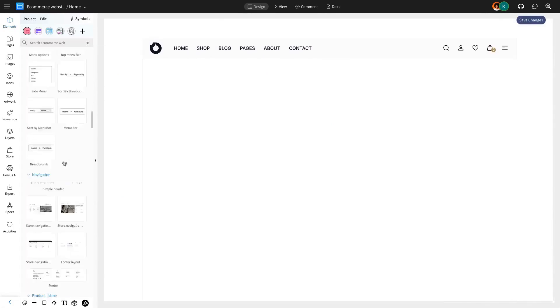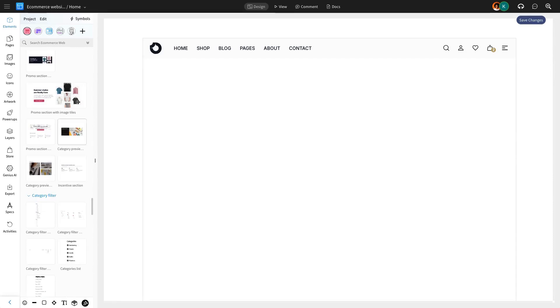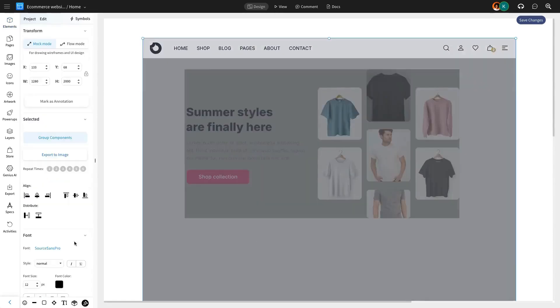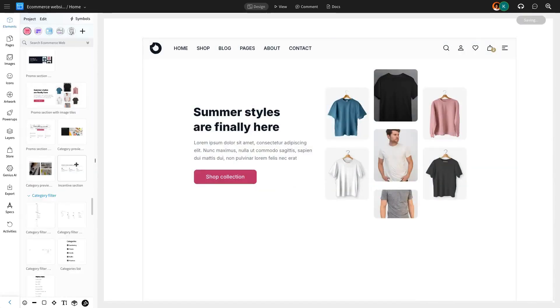You can select one of the layouts from the UI pack for the hero section or create a custom layout. In this example, we're using a hero image section, which serves as a key visual element for any e-commerce site, effectively conveying the main message.